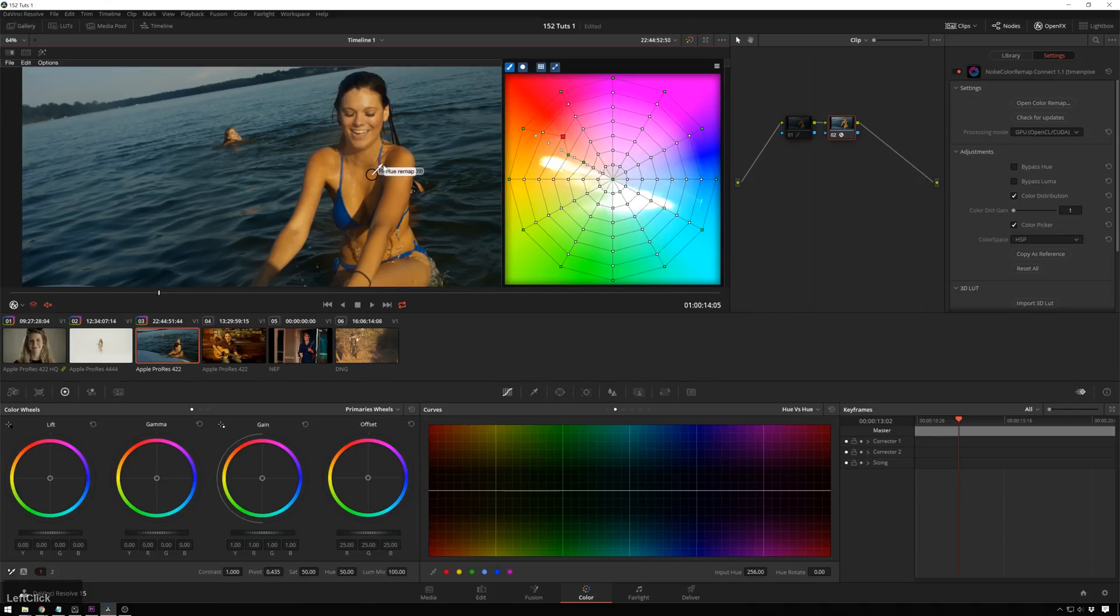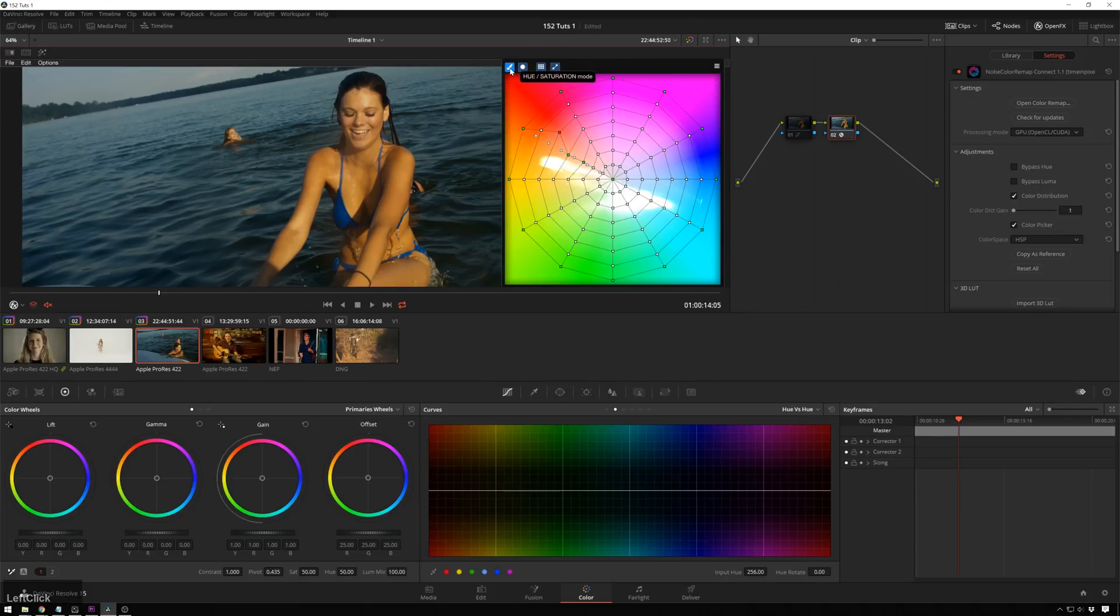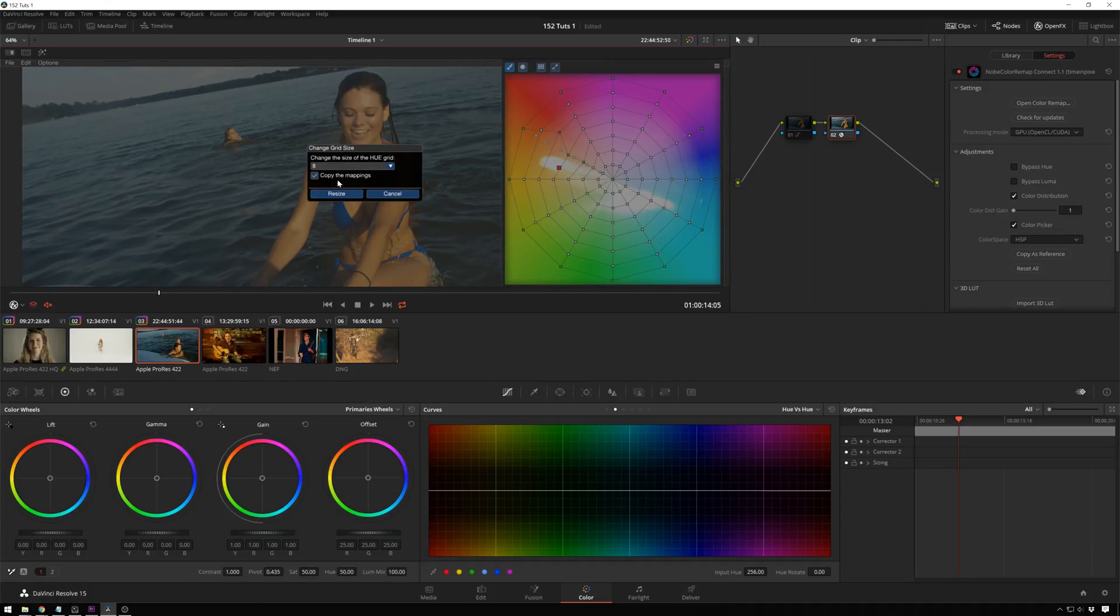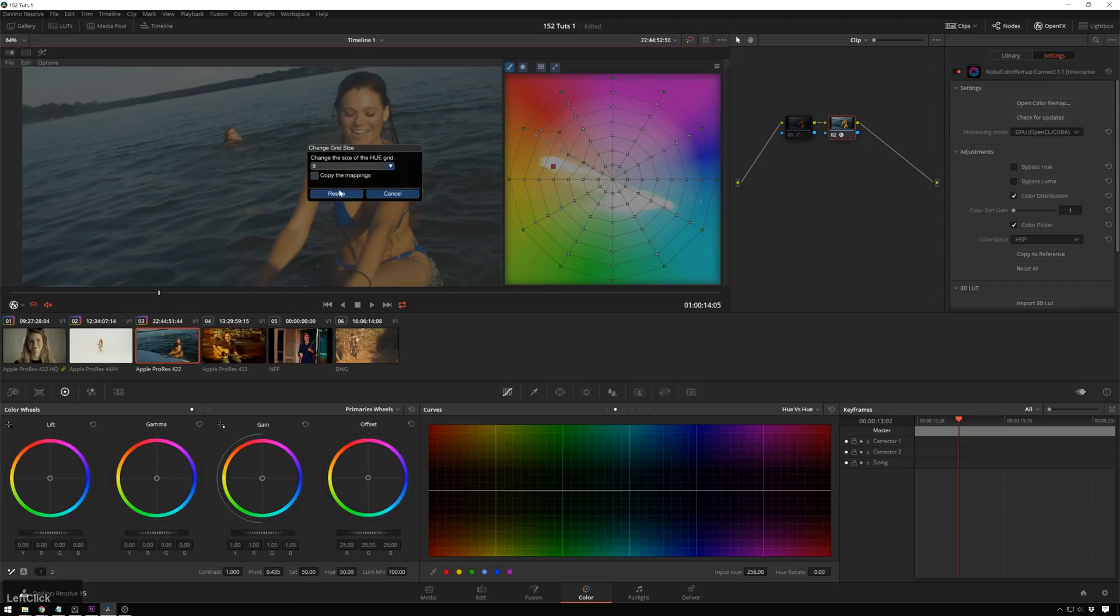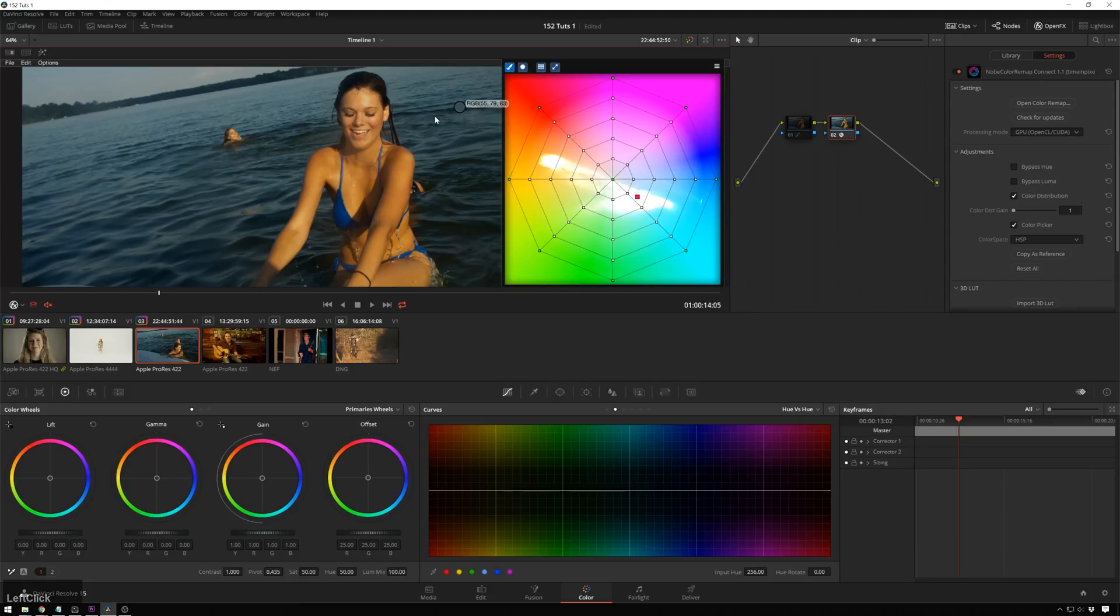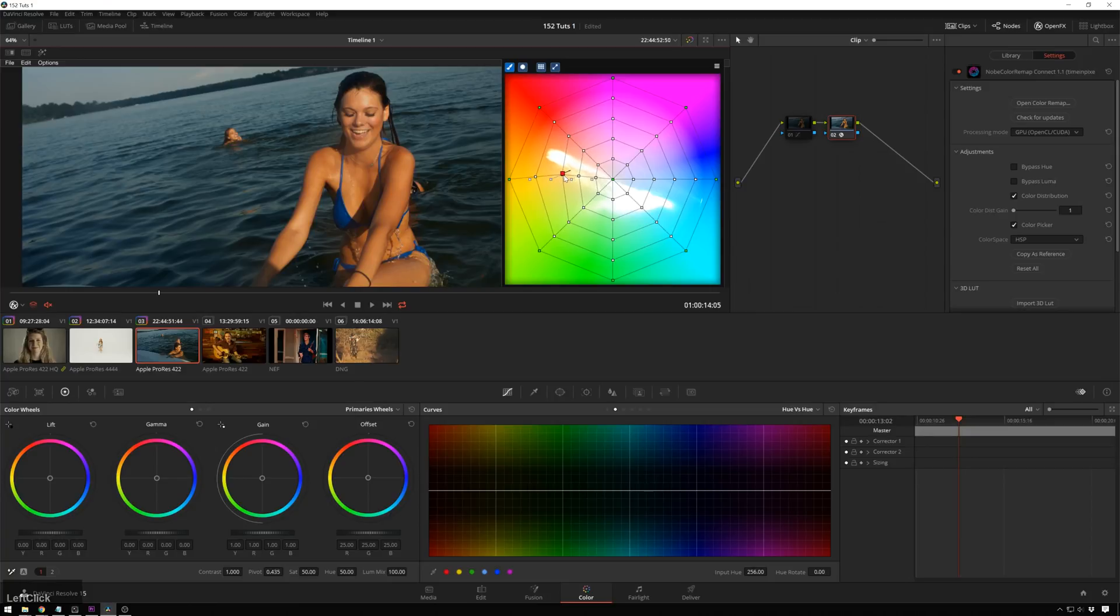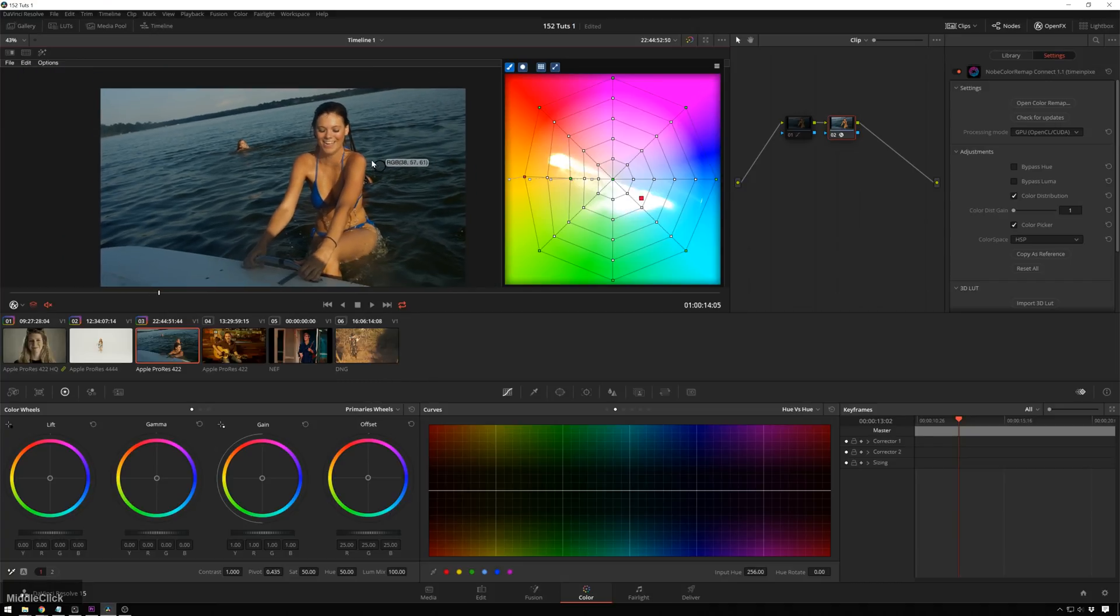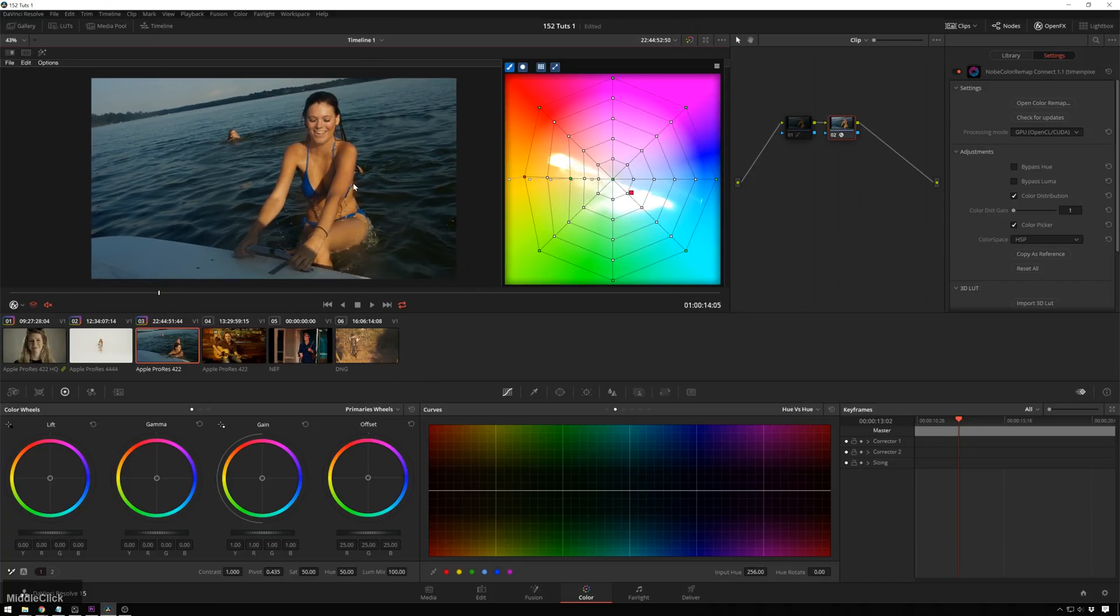So I'm not doing a very good job with this right now showing it off. So let me go ahead and reset this again. Let me go ahead and resize this back to eight, just so it's a little bit easier. Don't need to copy mappings. Resize. And now we can just go ahead and drag this in and down. And there we go. So now we have much more natural skin super easily.